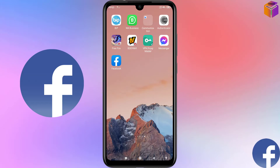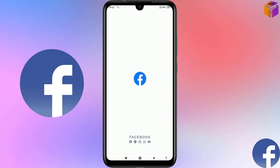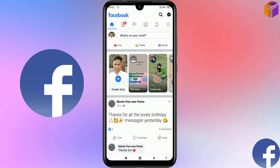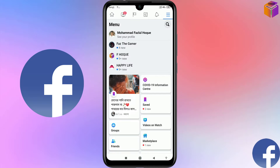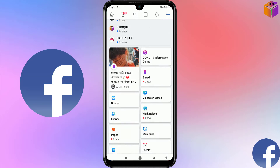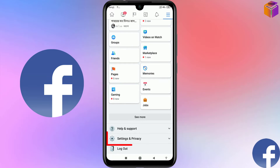To delete history, cookies, and cache from your Facebook, open the Facebook app on your mobile. You will see the interface, then click on the triple dot at the top right corner and scroll down.